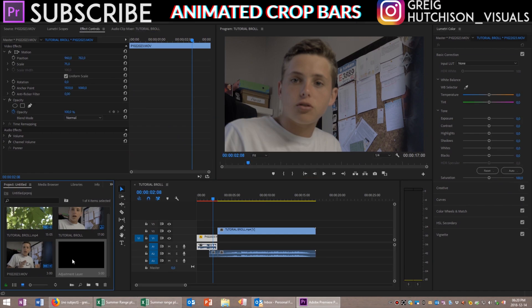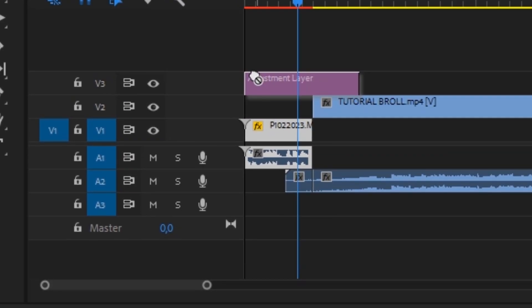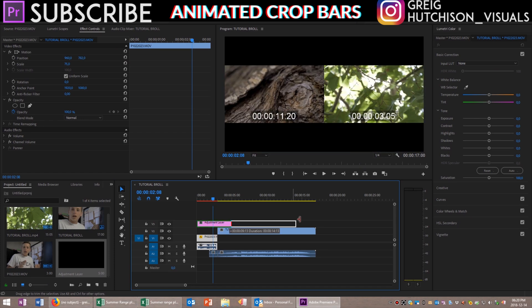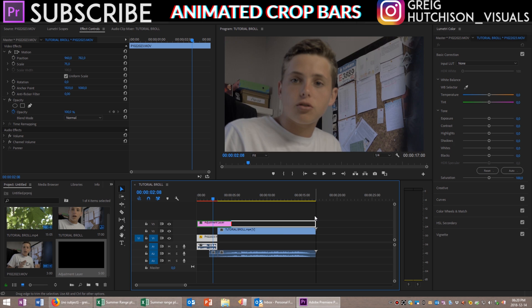Basically what an adjustment layer is, is it's a layer of essentially black video where you are able to apply effects, and that will carry those effects over all the clips below it. So we've created our adjustment layer and we're going to drag it over all of our clips, making sure that it is the same length as all of our clips so that the crop stays on the whole time.